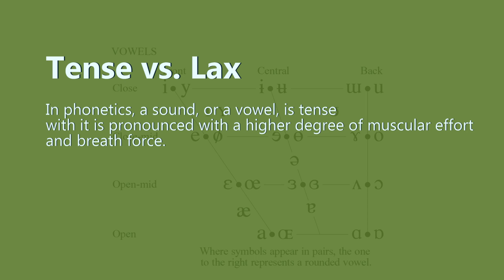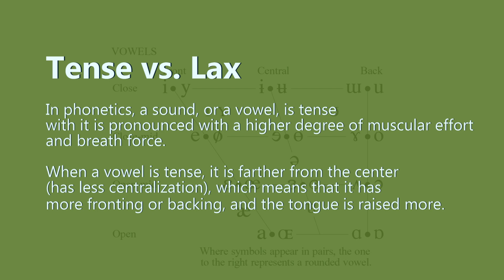When a vowel is tense, it is farther from the center, has less centralization, which means that it has more fronting or backing. Now I need to give examples of this: beat, bit, good, book.